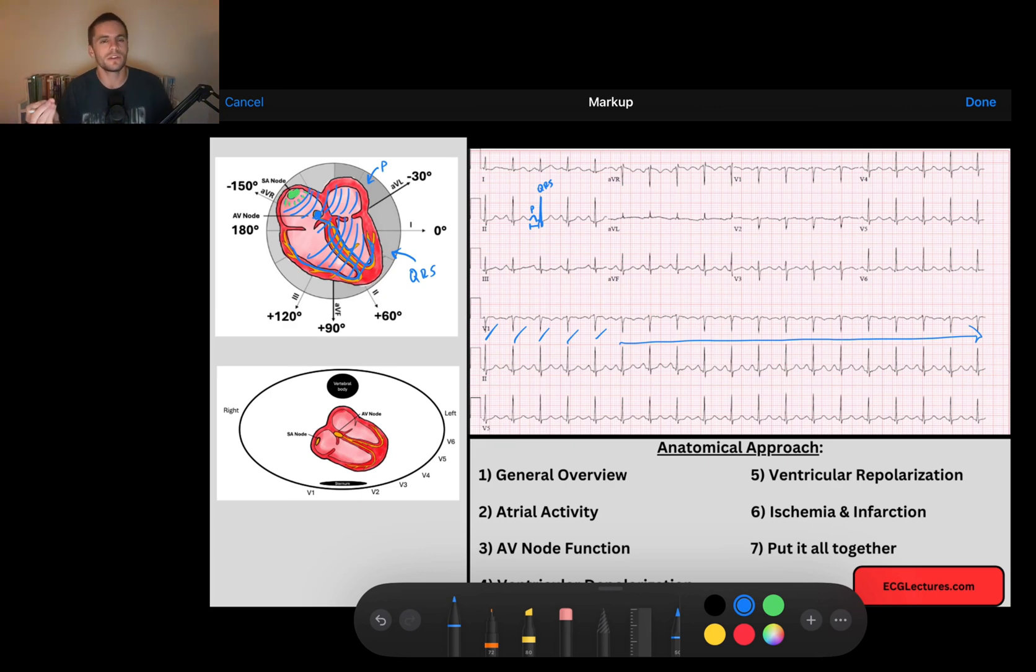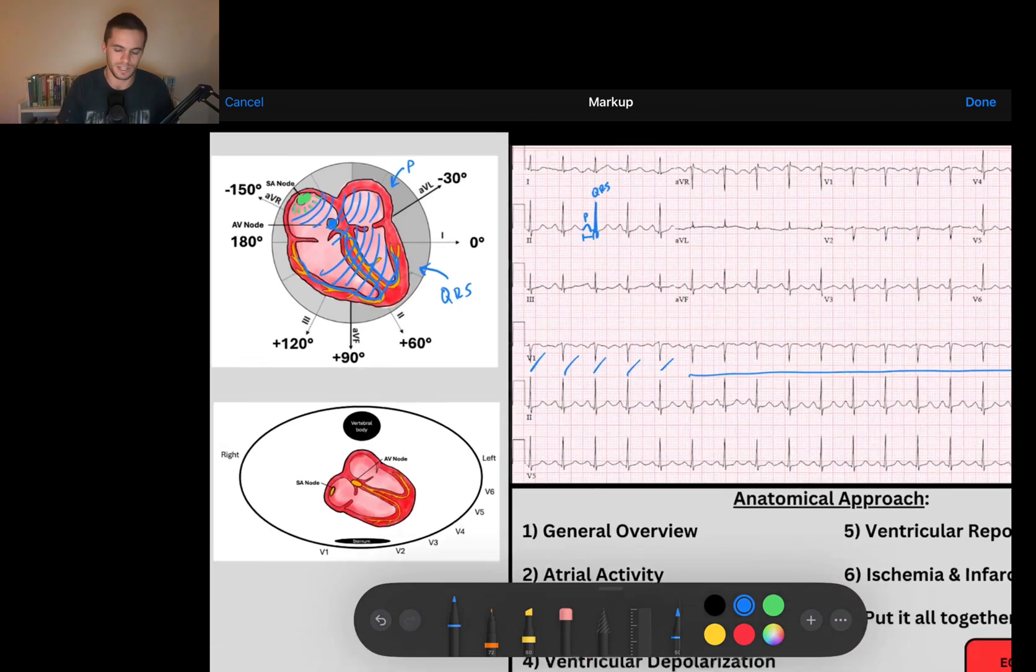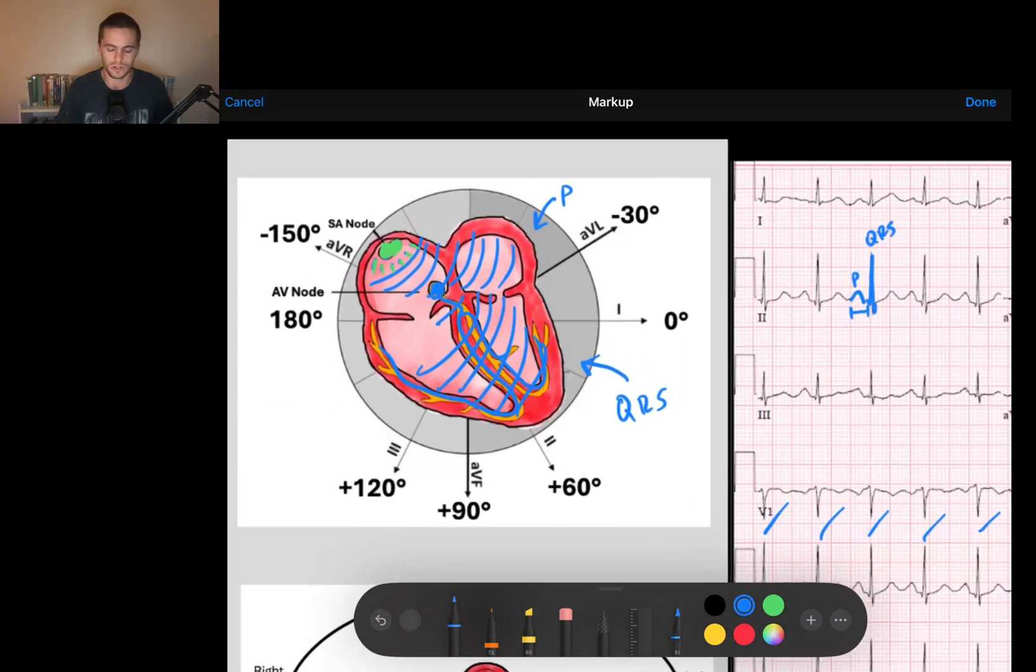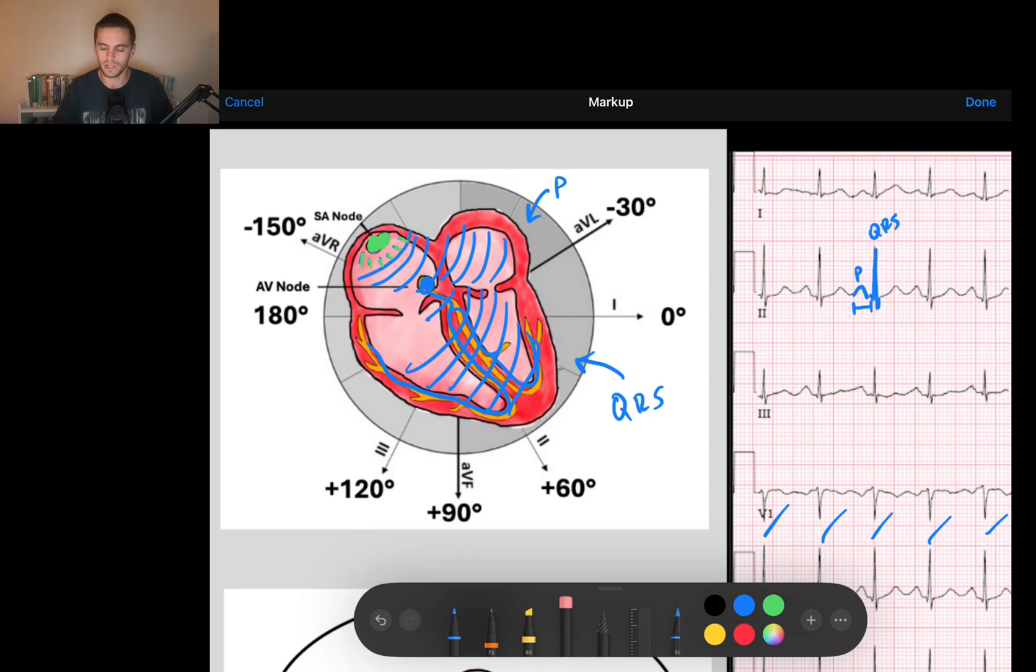And so maybe this is a sinus rhythm. Now, what are the things that we can look for specifically to say this is a sinus rhythm? Well, a sinus rhythm has to come from the sinus node, so let's talk about what things look like more particularly when they come from the sinus node.